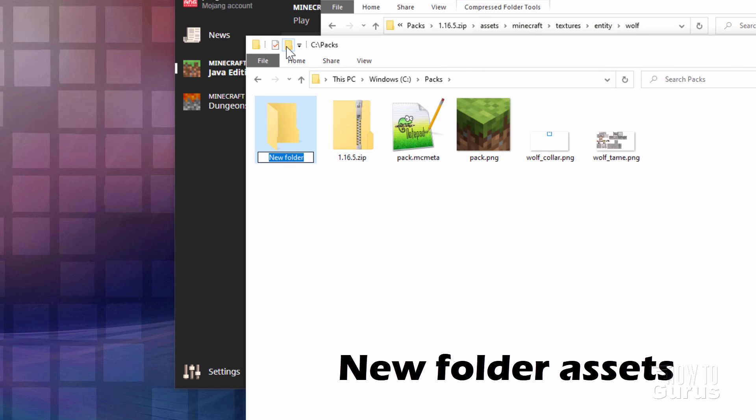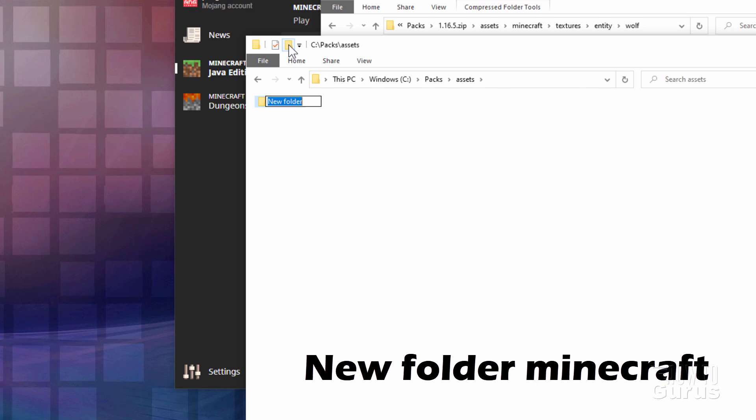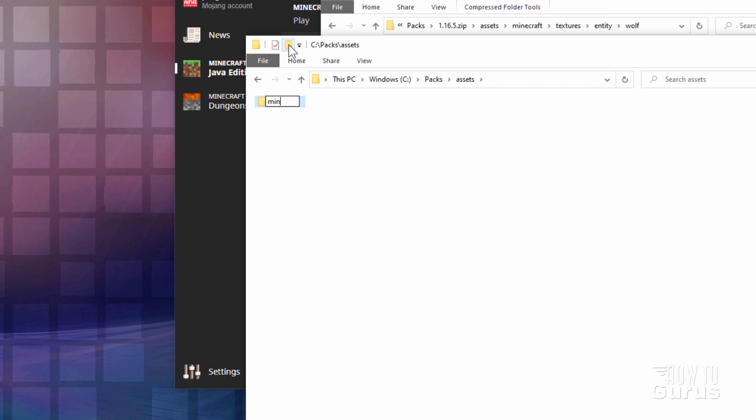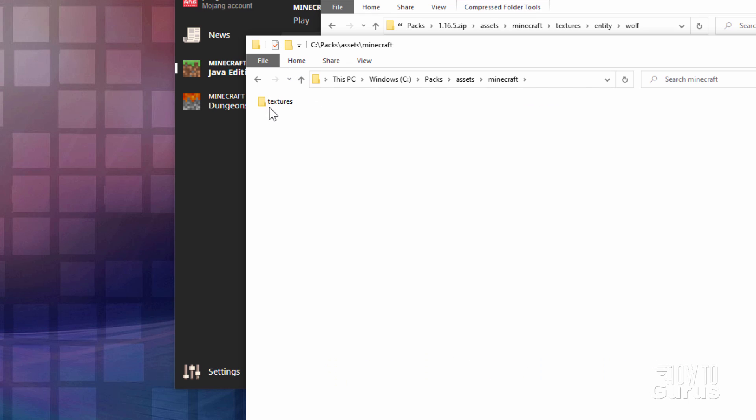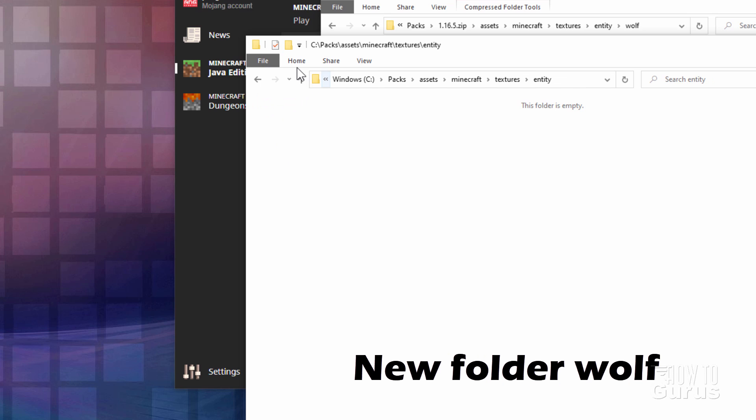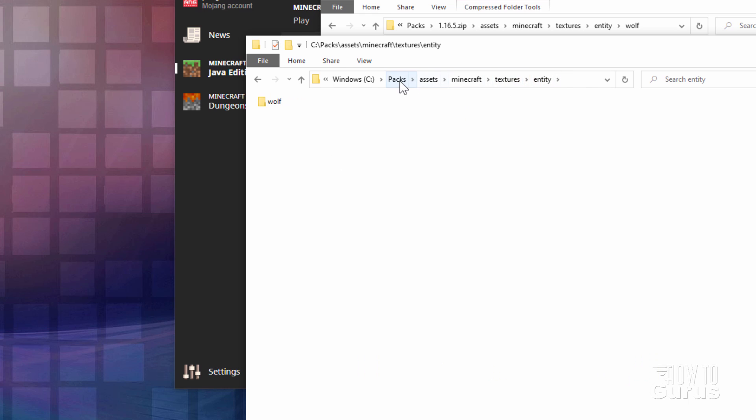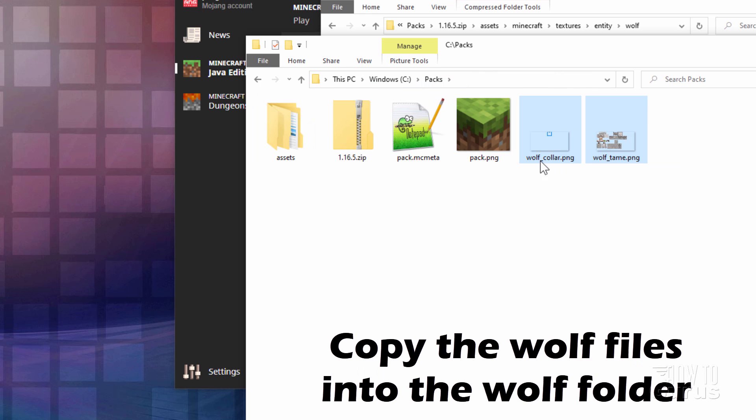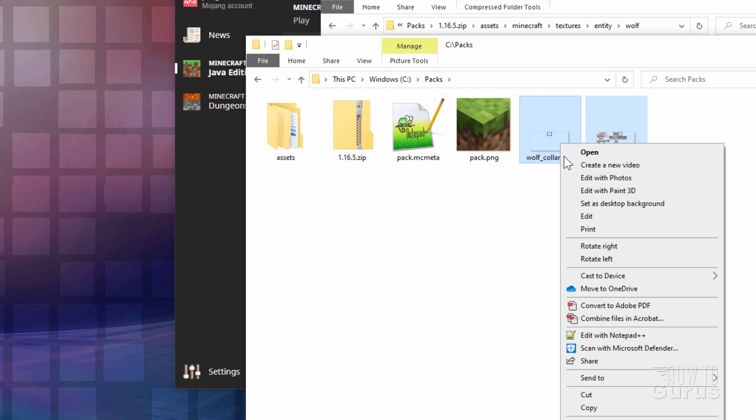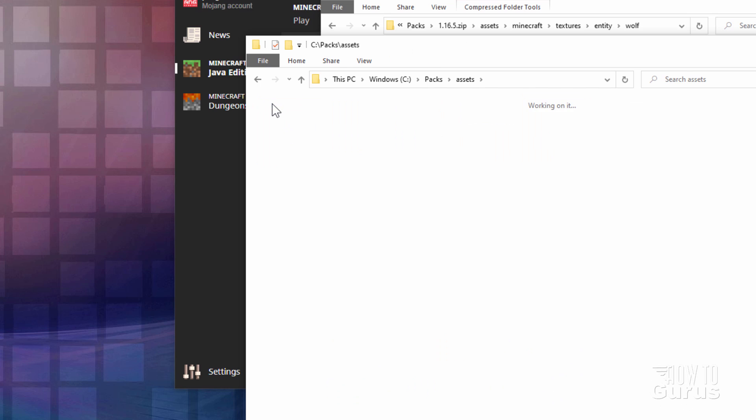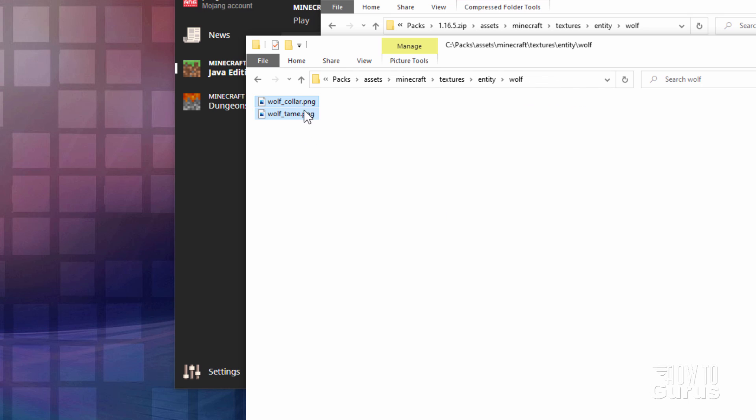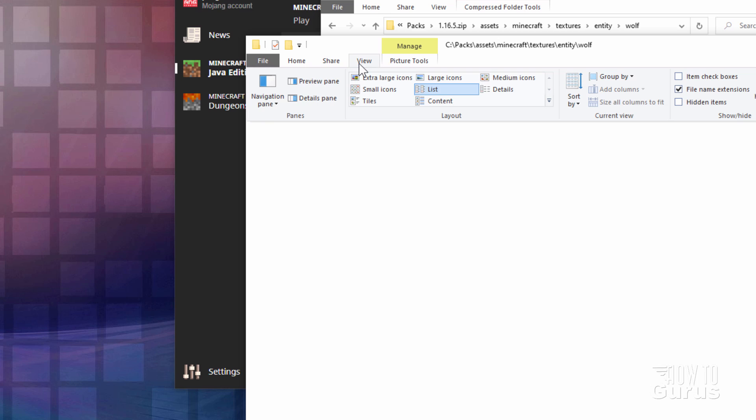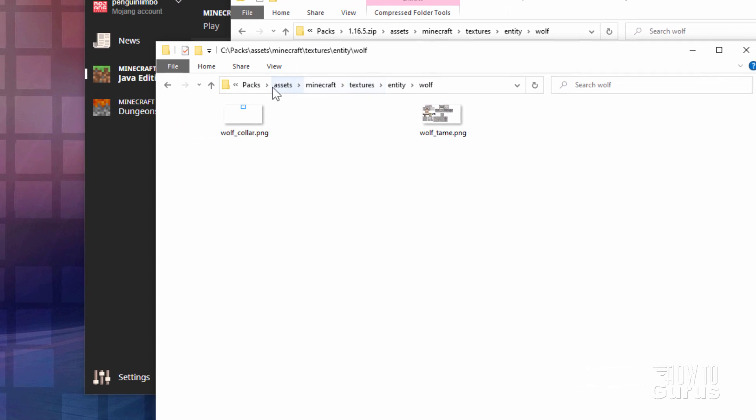So I'm going to go over here and we're going to recreate this path here with new folders. I'll click on the new folder button right here. Call this one assets. There we go. Go inside of that folder. New folder button again. This one is Minecraft. There we go. Inside of that one. New folder textures. There we go. Inside of that new folder entity. There we go. Inside of that new folder wolf. There it is. Okay, so now I'll go back to our working folder. I'm going to take these two files, right click and copy. Then I'll go into my folder structure here all the way into the wolf folder. Right click and paste and just paste those right there. Let's just make our view larger so you can see that. There we go. So there's our two files.